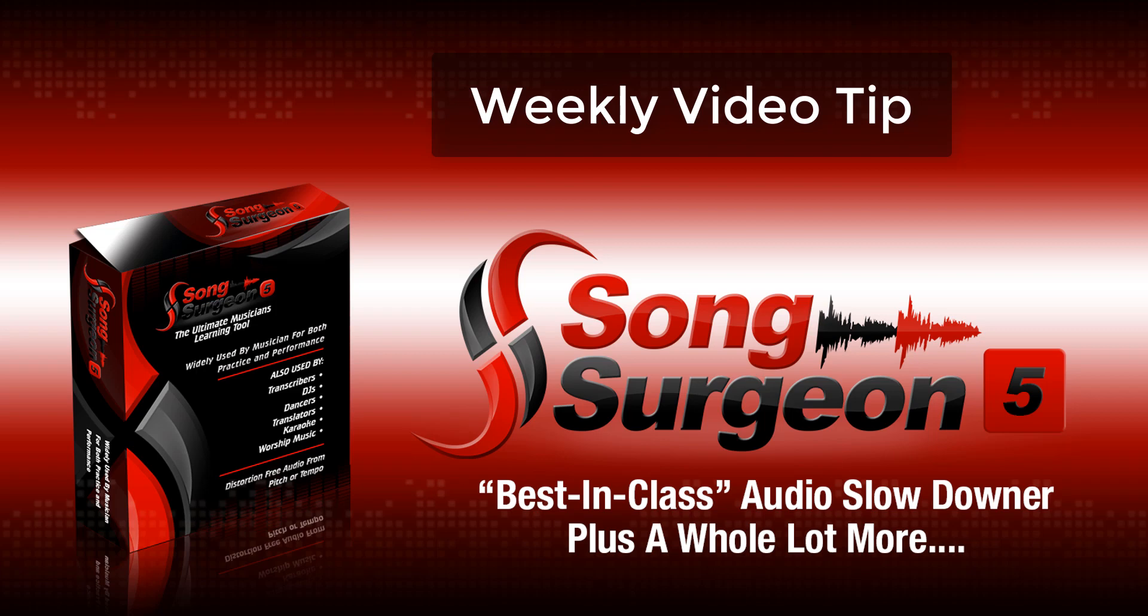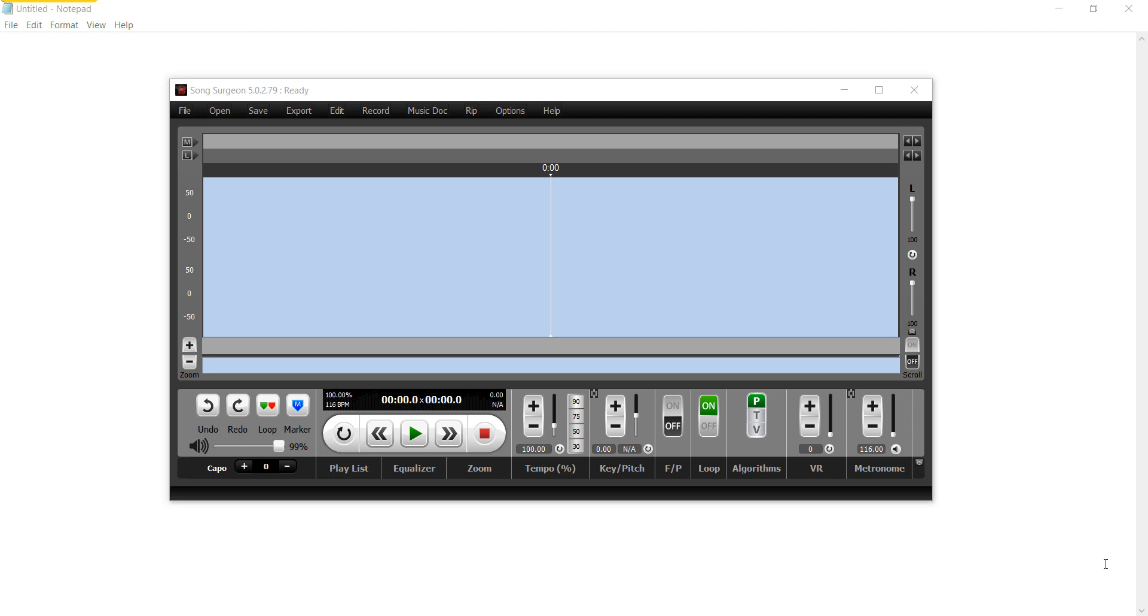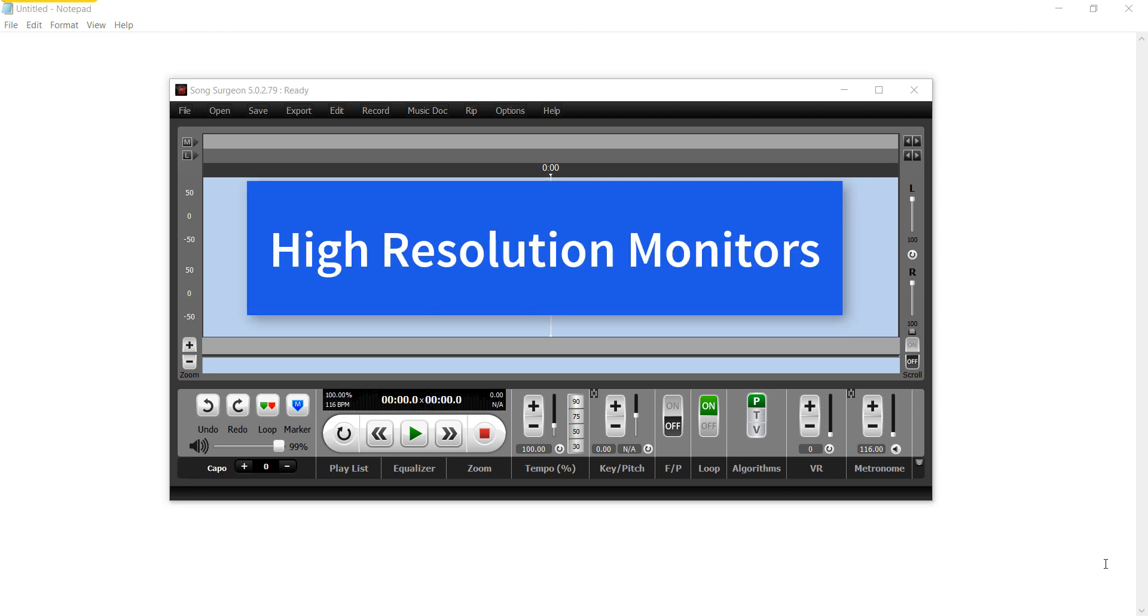Greetings everyone, this is Jim Todd with Song Surgeon. In this weekly video tip, we're going to cover the topic of high resolution monitors. I'm going to show you some ways in which, if you have a high resolution monitor and you need to adjust Song Surgeon to better fit and display on your monitor, how you can go about that.